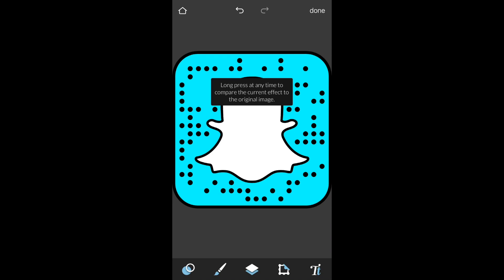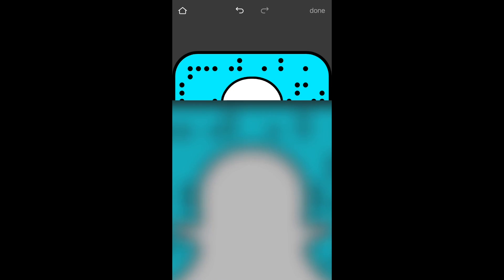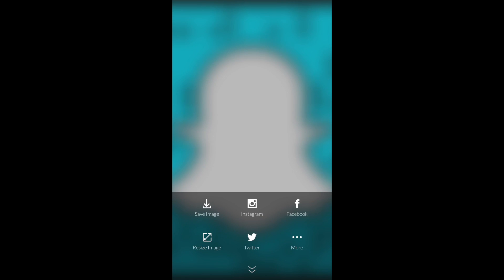When you are finished editing your snap code, tap Done at the top of the screen and save your image. Or you can post it directly to Instagram, Facebook, and other social media platforms.